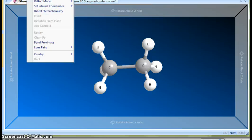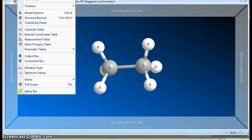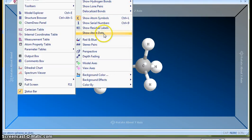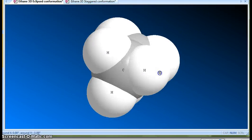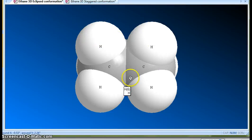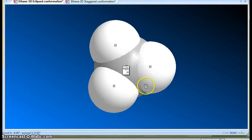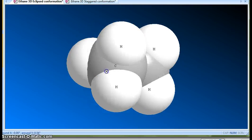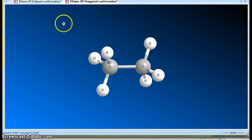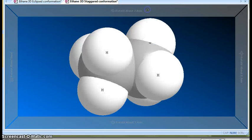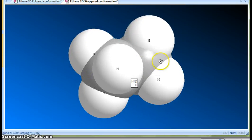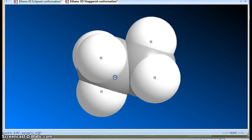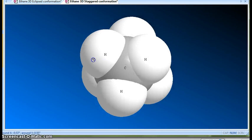Let me change from the ball-and-stick model to the space-filling model. In the eclipsed conformation you can see that it is quite crowded — the hydrogens are very close to each other. This space-filling model is a close resemblance to the actual molecule. If you take the staggered conformation and apply the space-filling model, you can see the hydrogens are quite nicely spaced with no encroachment on each other's space — there is a nice gap between the hydrogens.